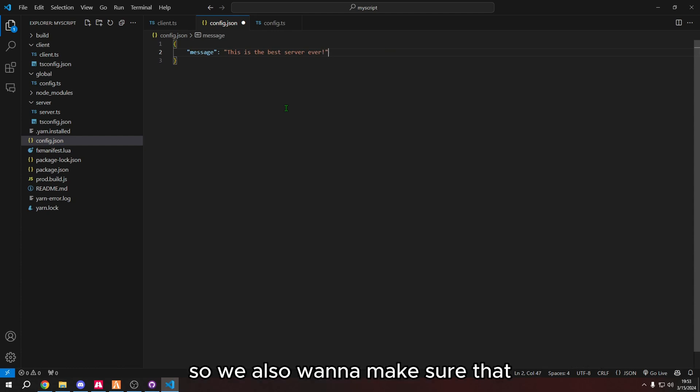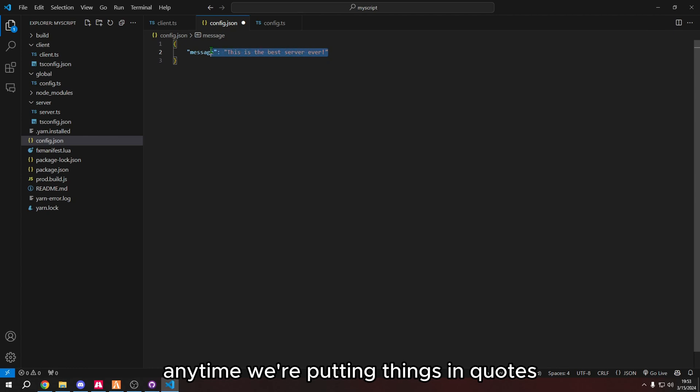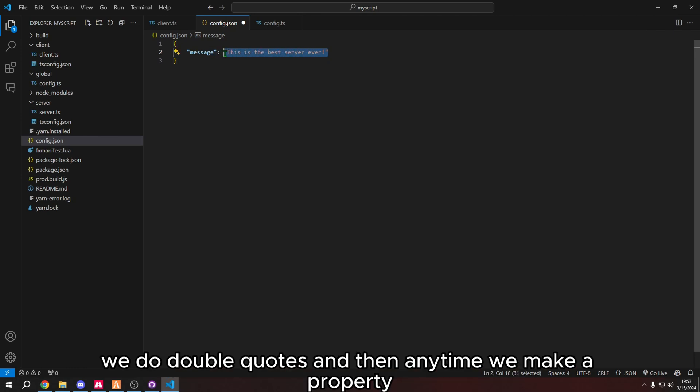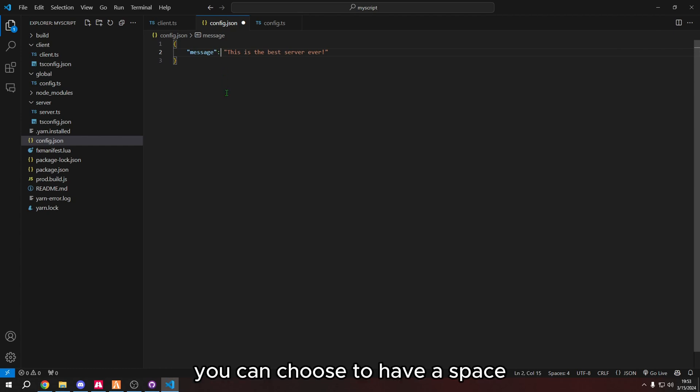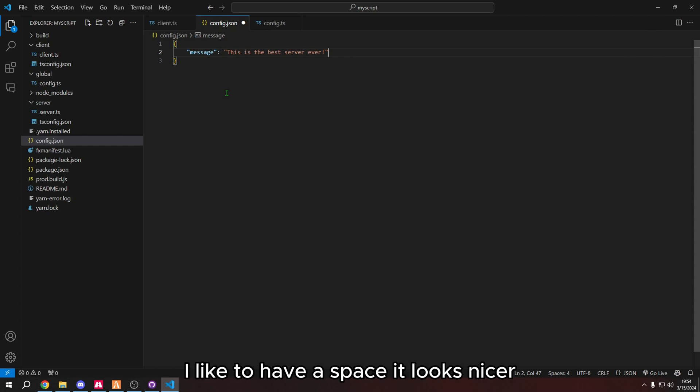We also want to make sure that anytime we're putting things in quotes, we do double quotes. And then anytime we make a property, we put it in quotes, put a colon in between. You can choose to have a space. I like to have a space. It looks nicer, but that's optional.